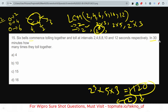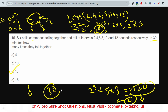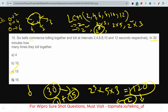In 30 minutes, they toll together every 2 minutes, so that is 15 times. But there is a catch: when the bells start tolling, they are together at the very first moment. So you must add that initial toll — making it 15 + 1 = 16 times total. This is the key thing to remember for this type of question.